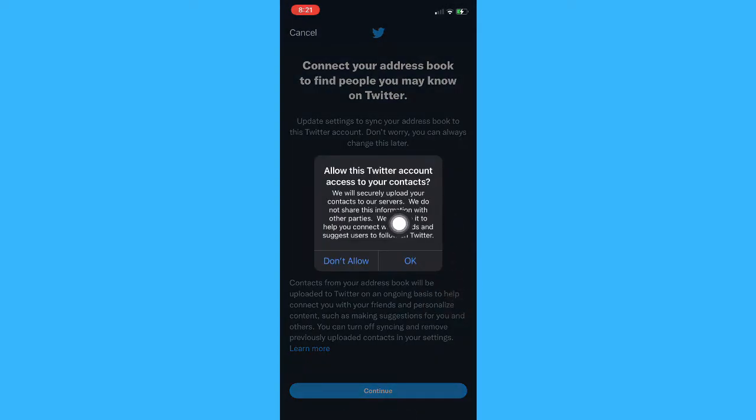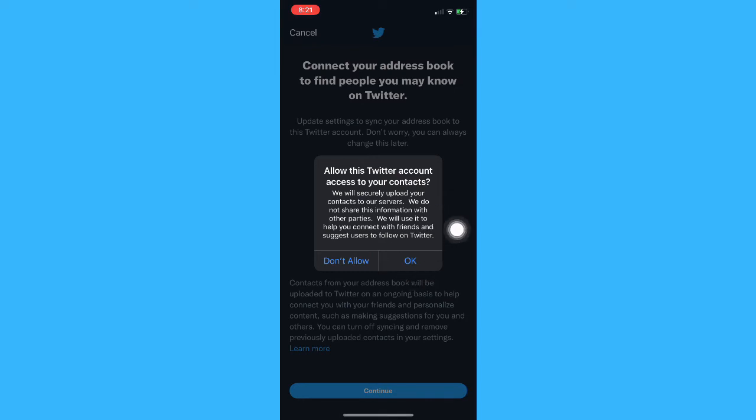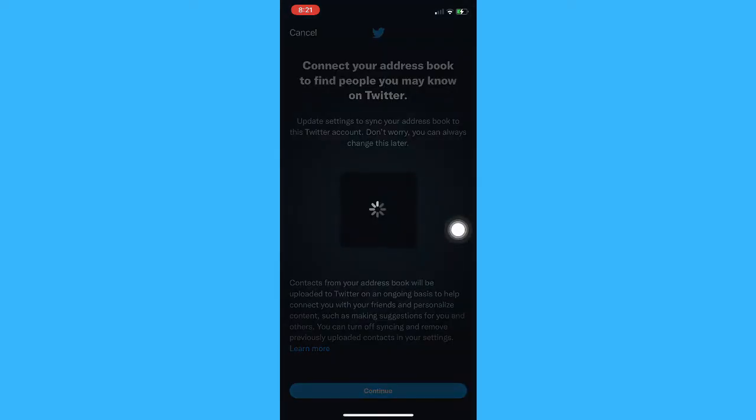Click on OK so that Twitter may be able to see your contacts and find your friends. Click on OK and then wait for it to load.